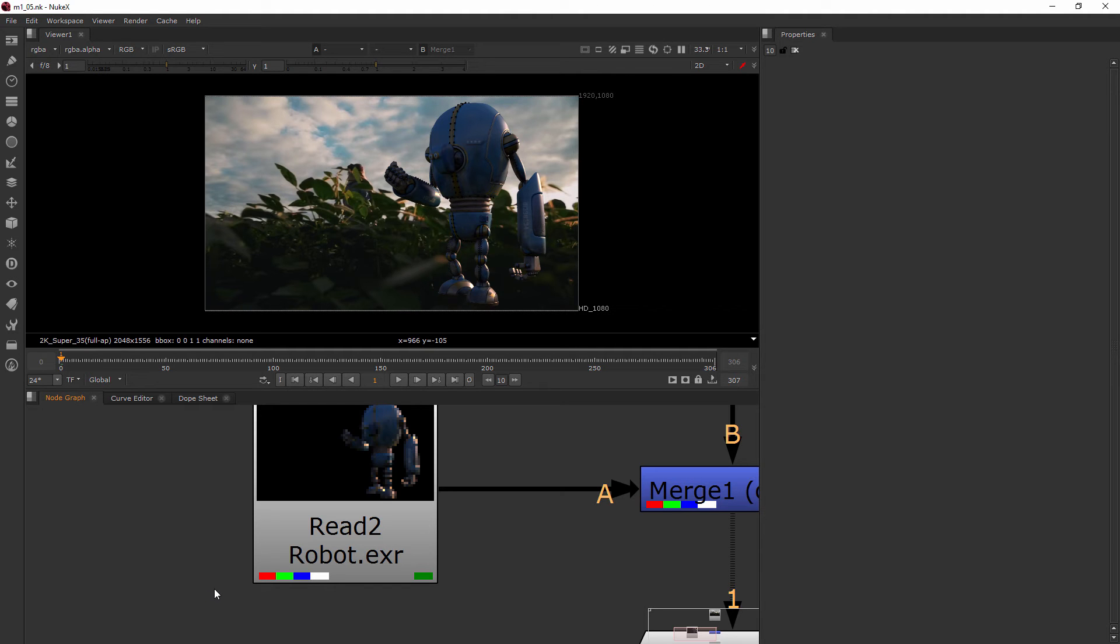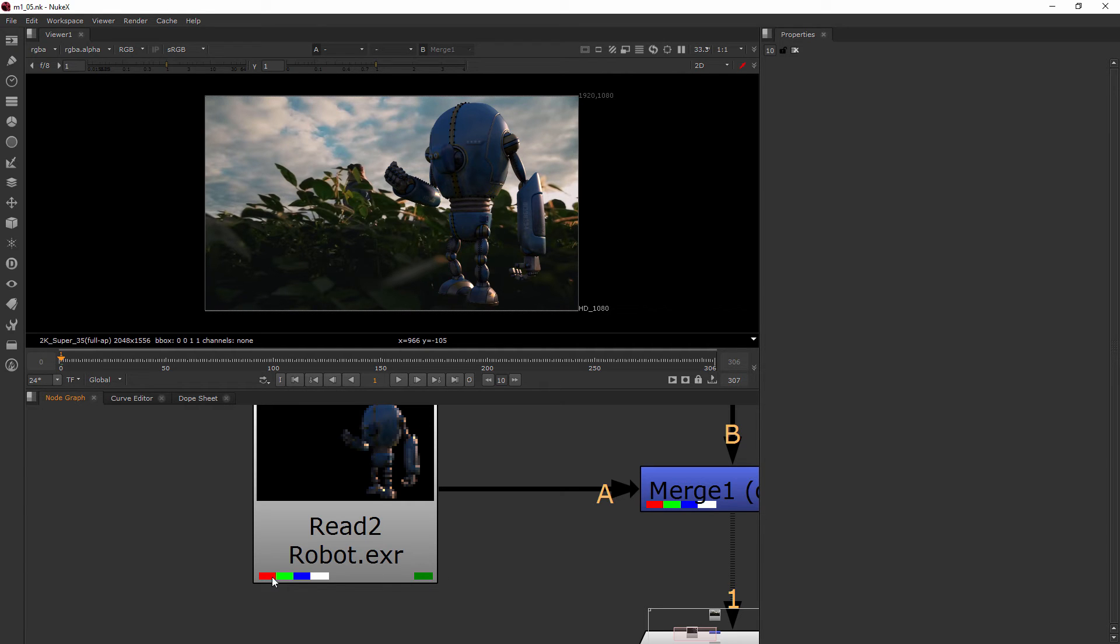That's because this is an EXR - we've got a lot of different types of information baked in. You can always tell something about the channels in a read node based on what colors are down here.